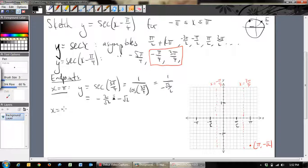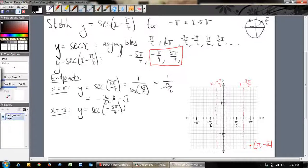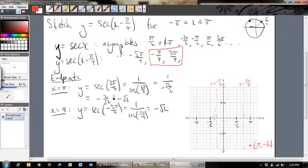Now the other endpoint at x = -π: y = sec(-π - π/4) = sec(-5π/4). On the unit circle, going -5π/4 in the negative direction lands at the exact same spot as 3π/4, so this also equals -√2. Very handy! Let's place that point at (-π, -√2) on the graph — at about -1.4 on the y-axis.